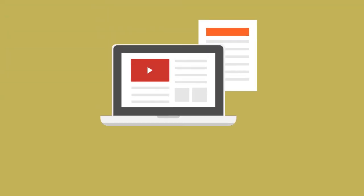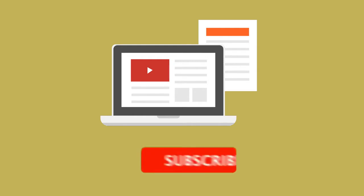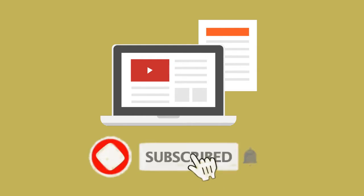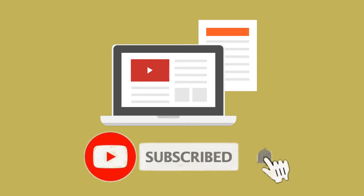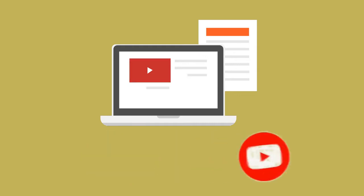Before we continue, please make sure you hit the like button and subscribe to my channel. Don't forget to hit the bell icon so that you never miss an update.